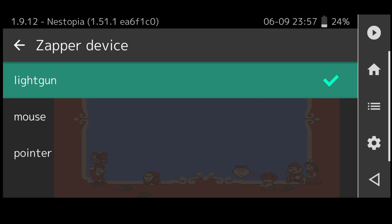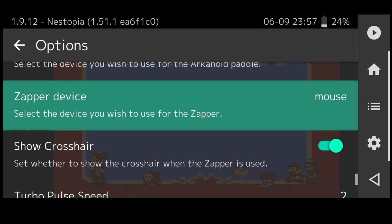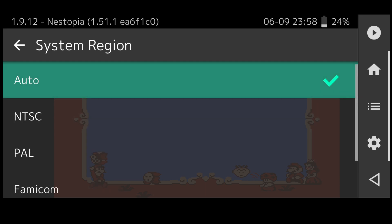Say for example you've got a Japanese Nintendo game and it won't boot up by default settings, if you scroll down to system region you can change this over to a different region.